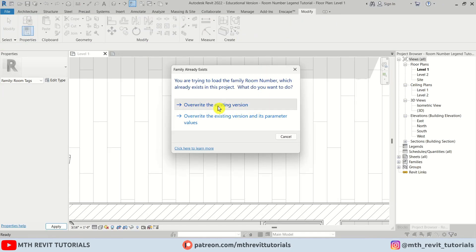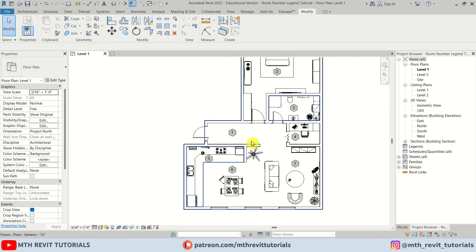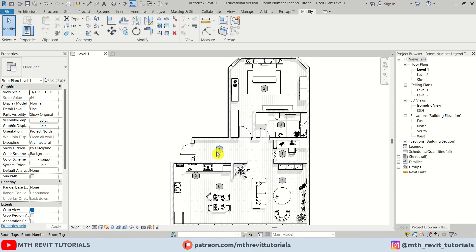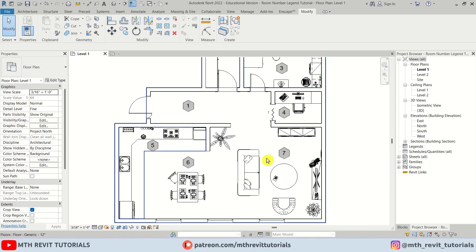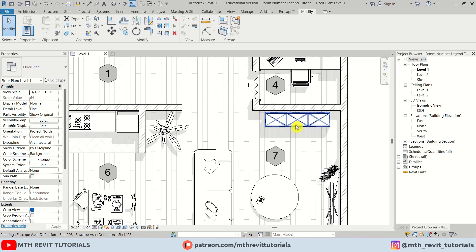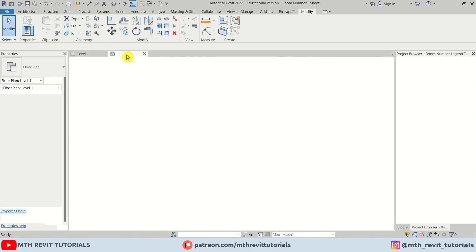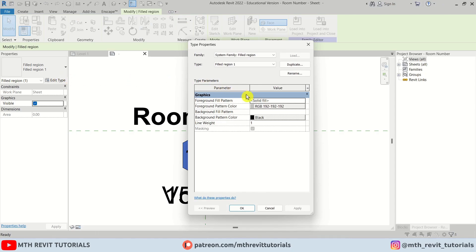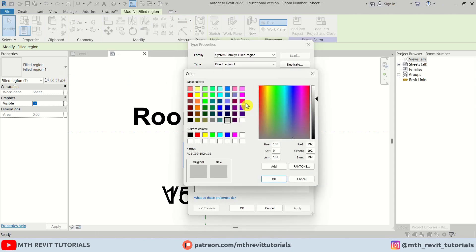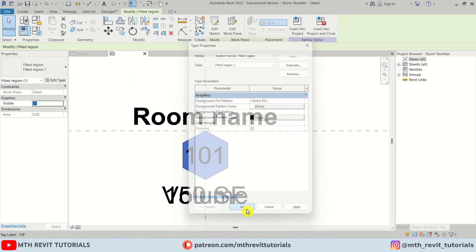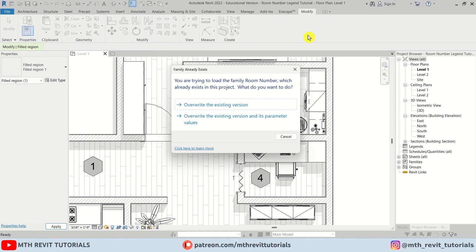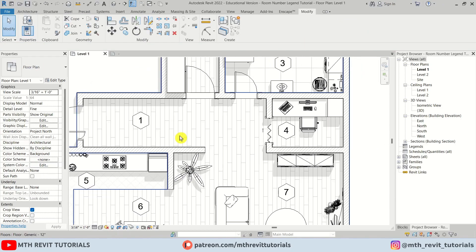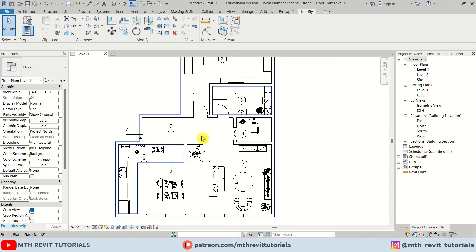Let's load this into the project and override the existing version. We now have a background color for the tags. I want to use white, so I'll select this one again, choose white, click OK, and load into the project. It's looking pretty good.